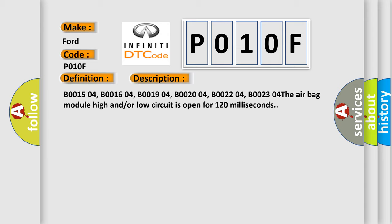B001504, B001604, B001904, B002004, B002204, B002304. The airbag module high and/or low circuit is open for 120 milliseconds.